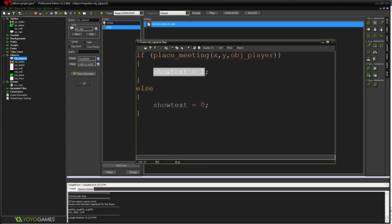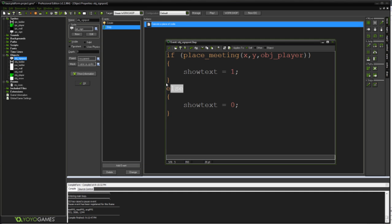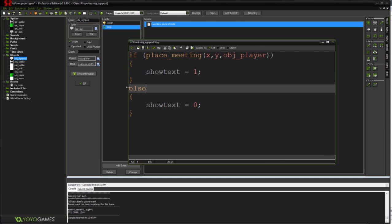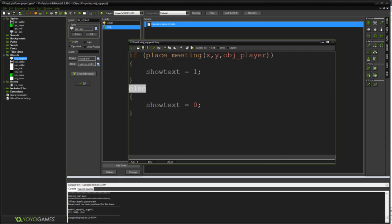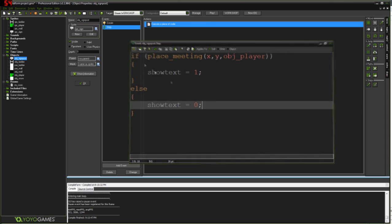Like my basic movement GML tutorial and stuff like that. That explains the basics of how these statements work. But I'll just explain what this logic is doing. We're just checking our sprite's hitbox at its current coordinates to see if our object is colliding with our player object. And if it is then the stuff in here happens, which is show text will equal one. Else, so if we're not meeting our player object, then we just set show text to equal zero.